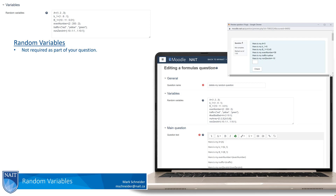But in any case, what are random variables? Random variables essentially allow a question to present to students using different variations. Different variations may be for numbers or context in the questions, or entirely different answers perhaps to the same type of question being offered to your students.